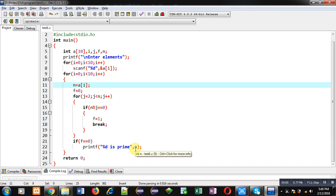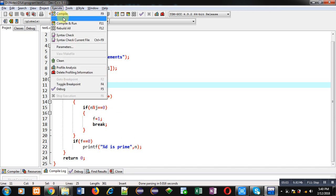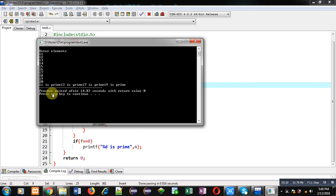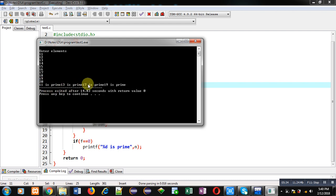Now I am executing this code. You can see it is asking for 10 elements, so I am entering 11, 12, 13, 14, 15, 16, 17, 18, 19, and 20. You can see the result: 11 is prime, while 12, 14, 16, 18, and 20 are not prime. 11, 13, 17, and 19 are prime numbers. If you want to display these results on separate lines, you can apply a newline character \n here.